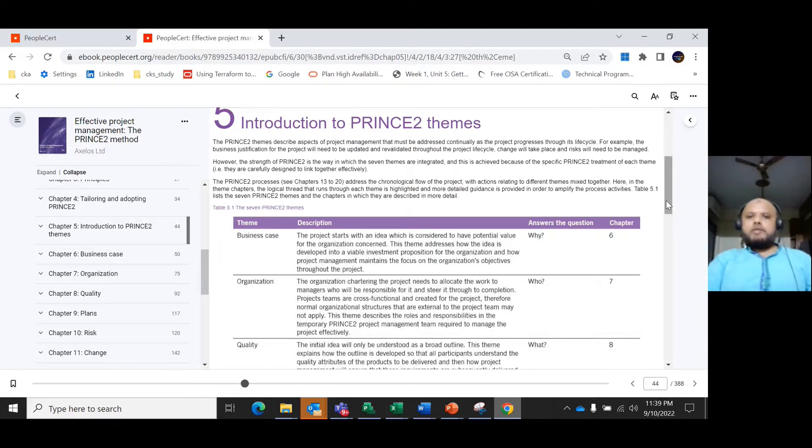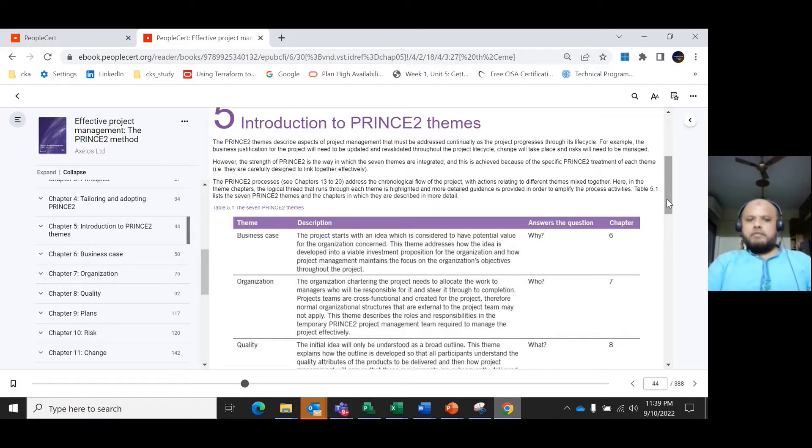If we see this diagram and follow the PRINCE2 guideline, each chapter gradually explores what each of the themes means.